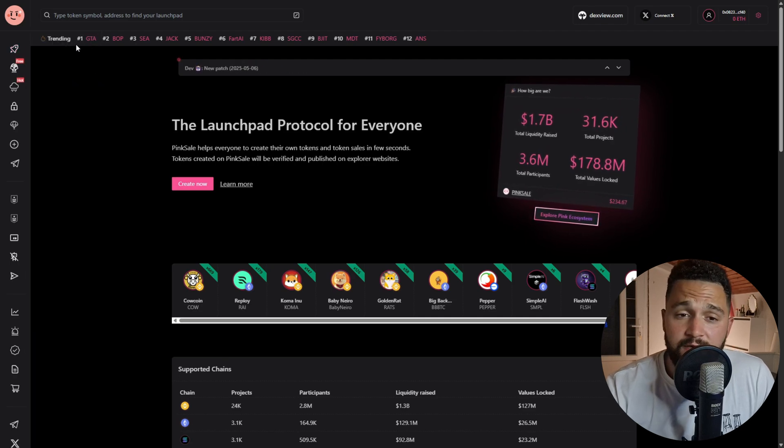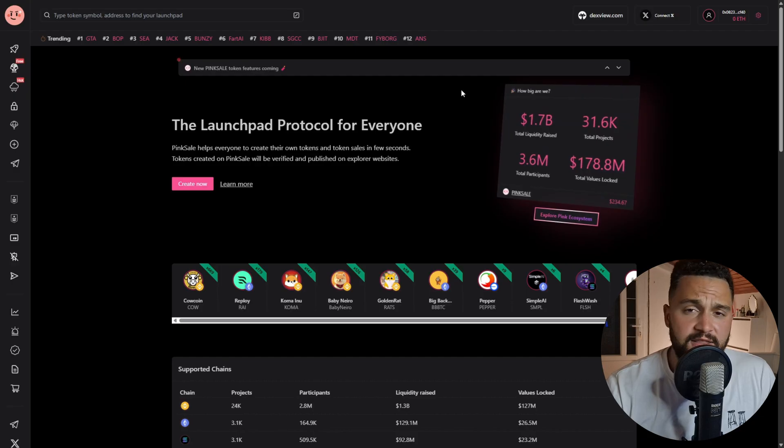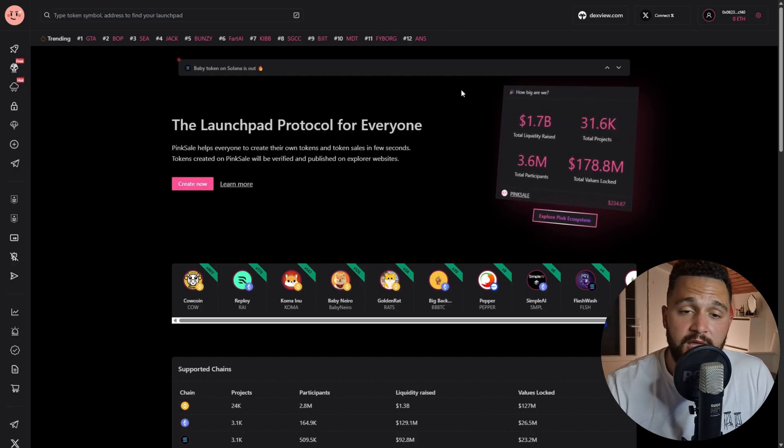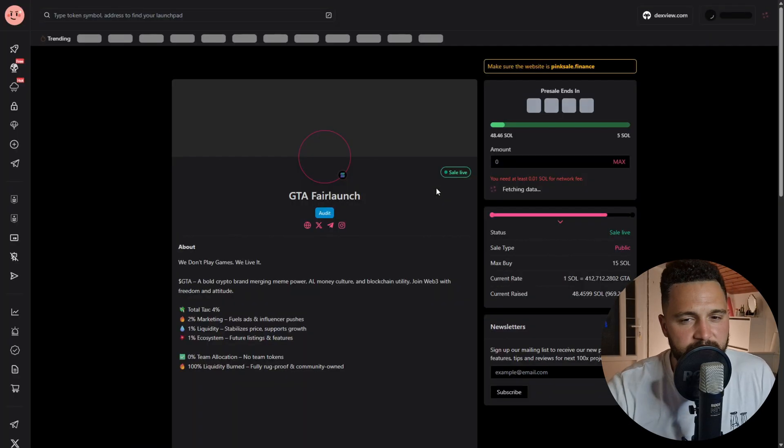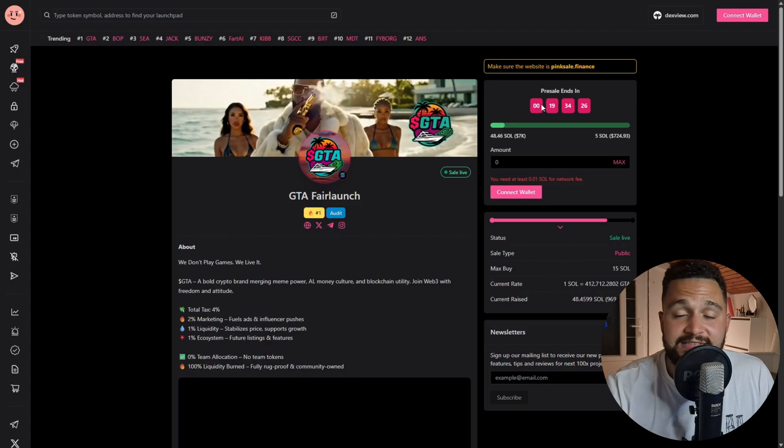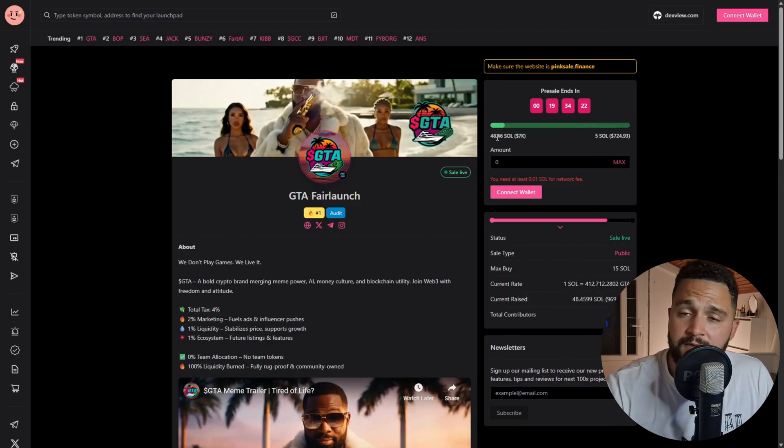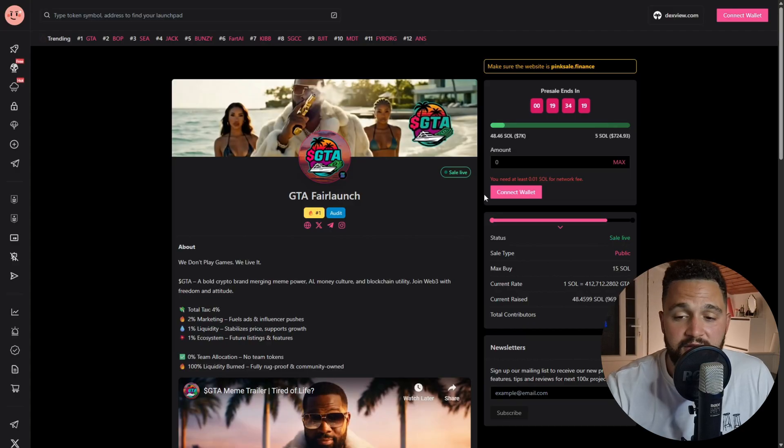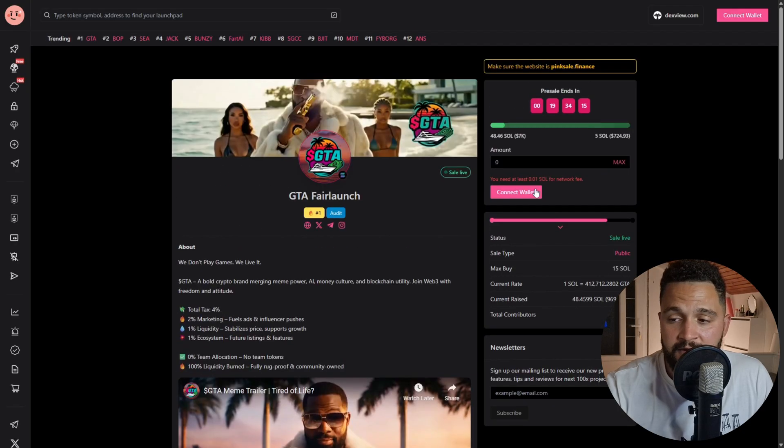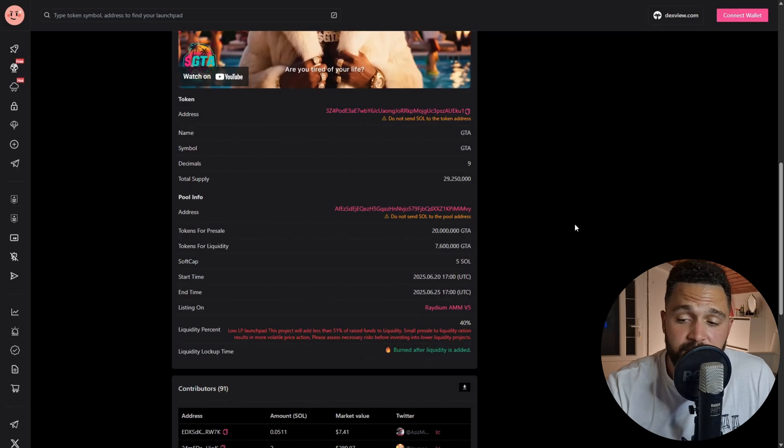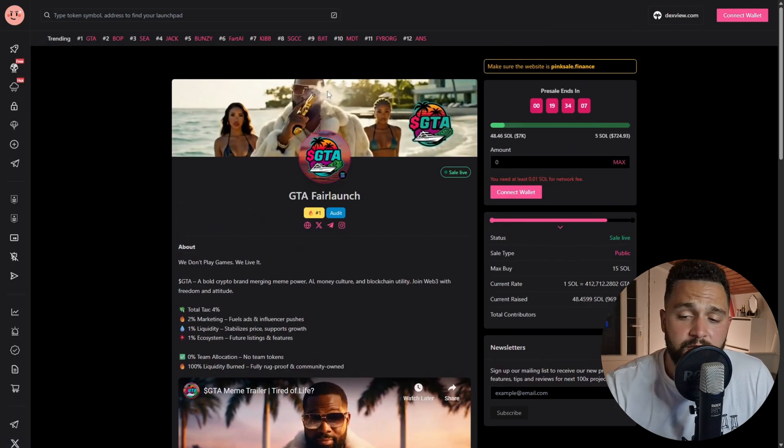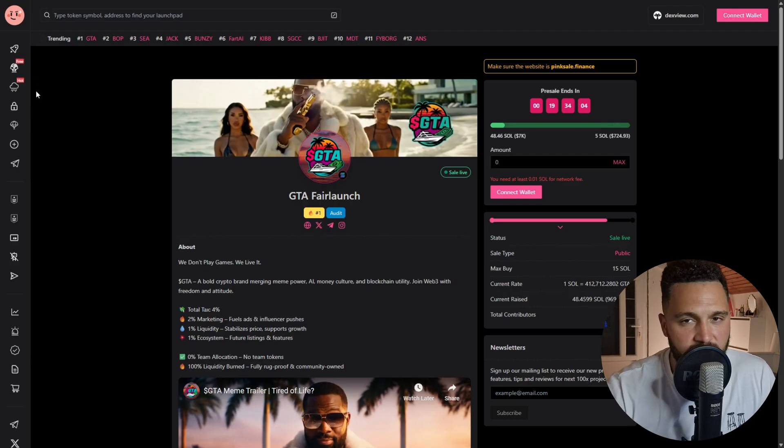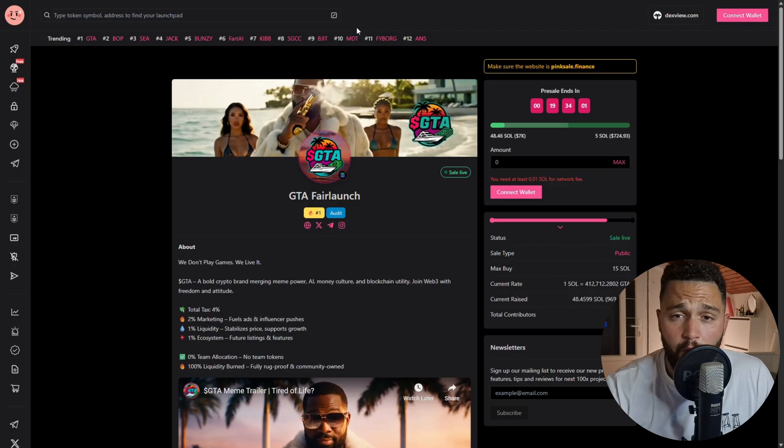On the PinkSale platform you can find trending - these are PinkSale trending coins that have the most hype. For example, GTA is the first one right now. Let's see how it is performing. The token and the pre-sale is live right now. They have fulfilled around 50 Solanas, it is not that much, around seven thousand dollars. As we can see, it is GTA themed. They have fulfilled their soft cap, which is important for any token.